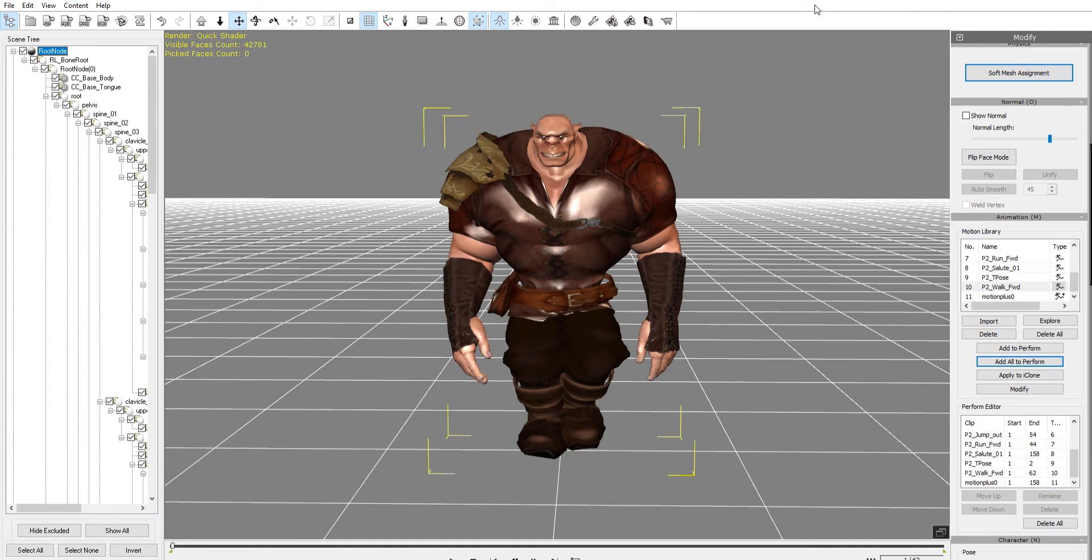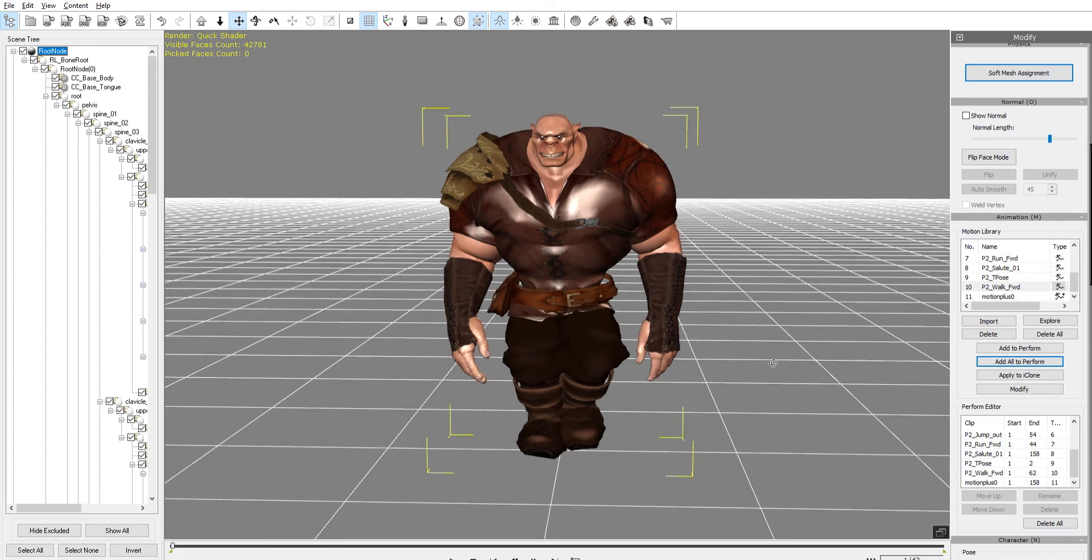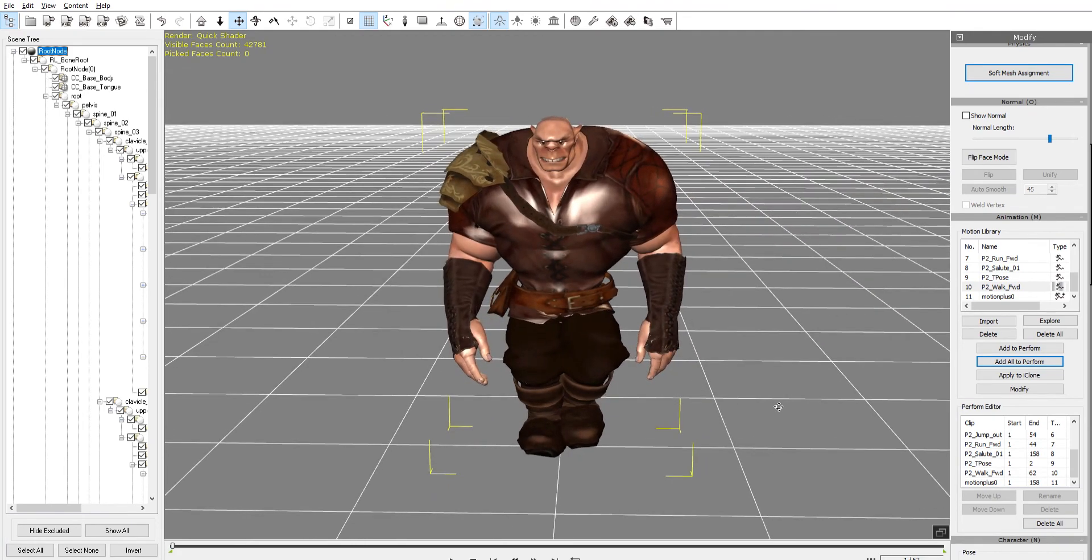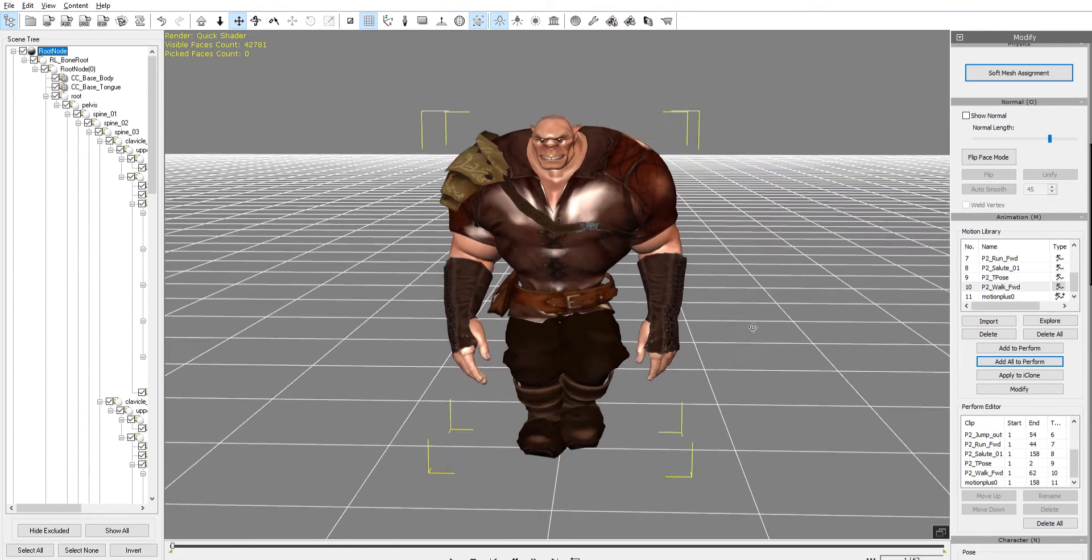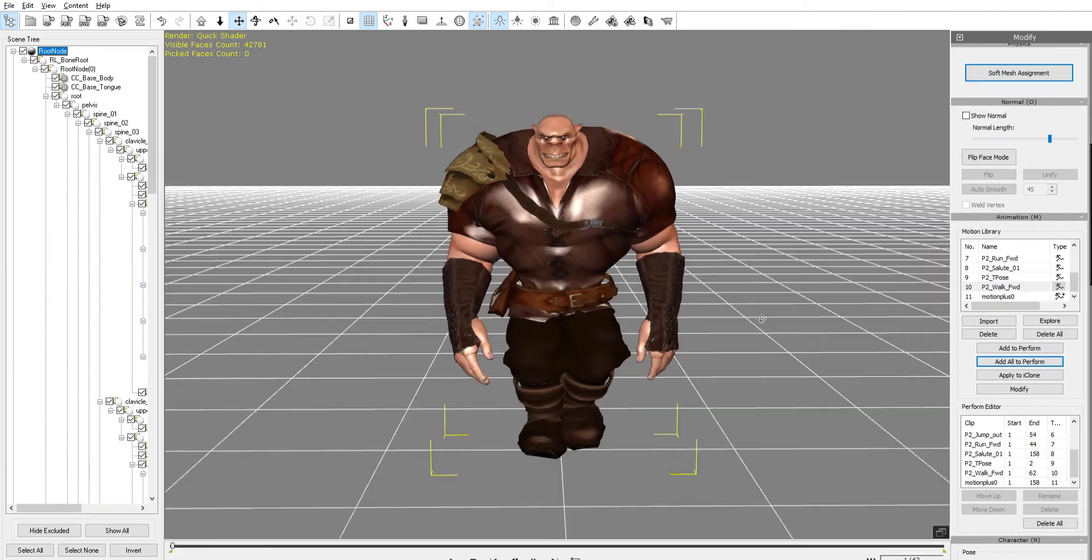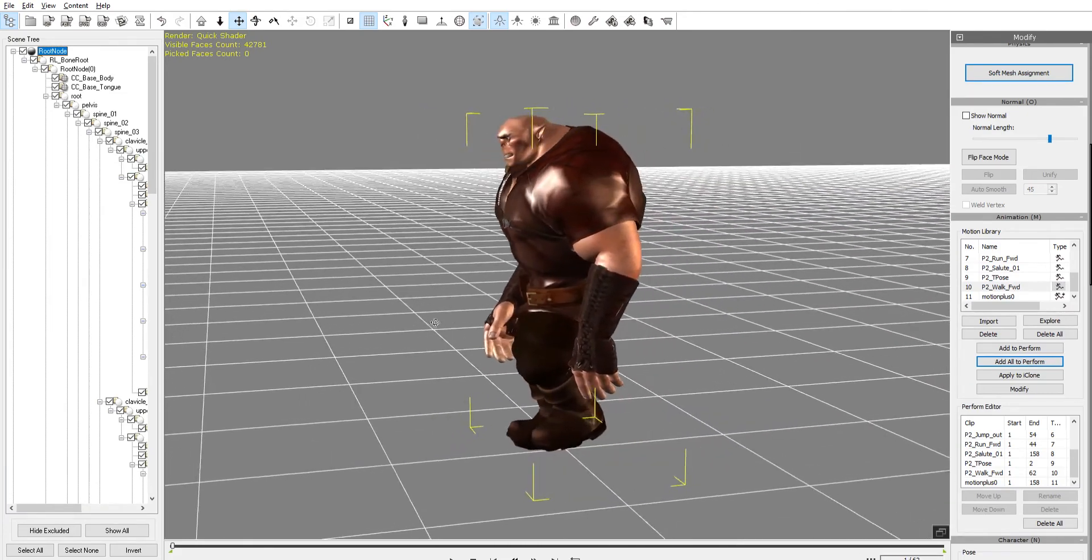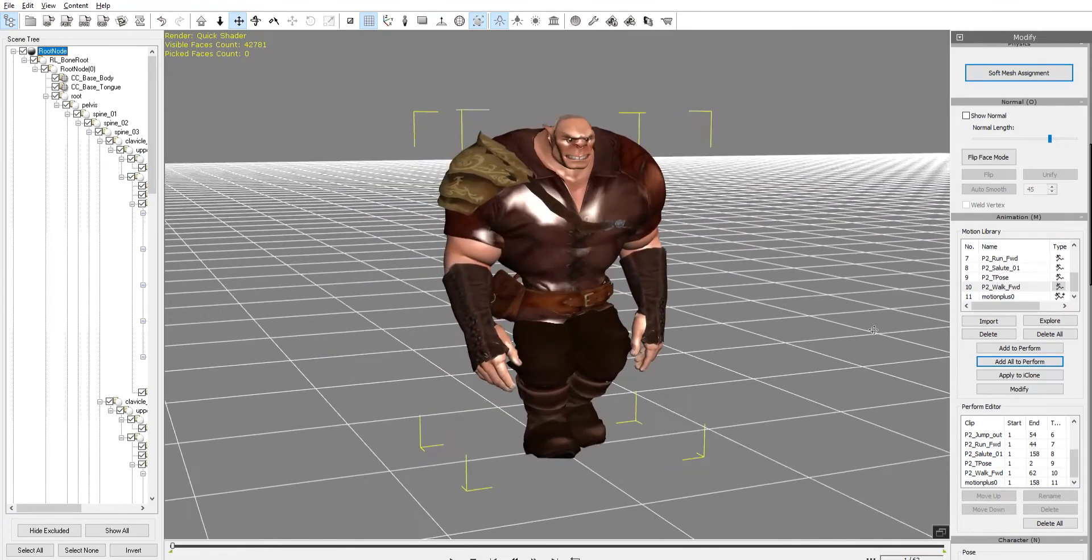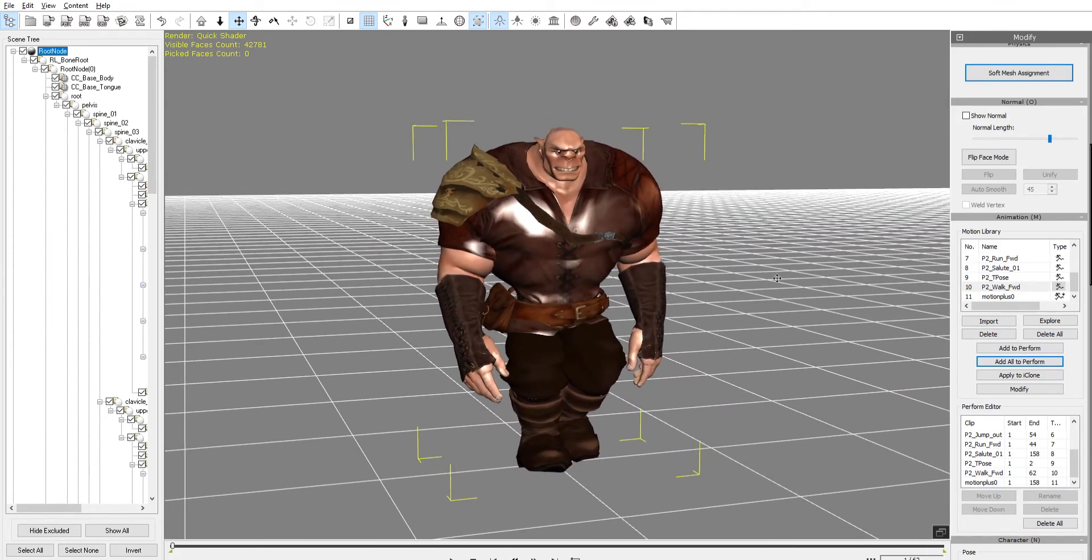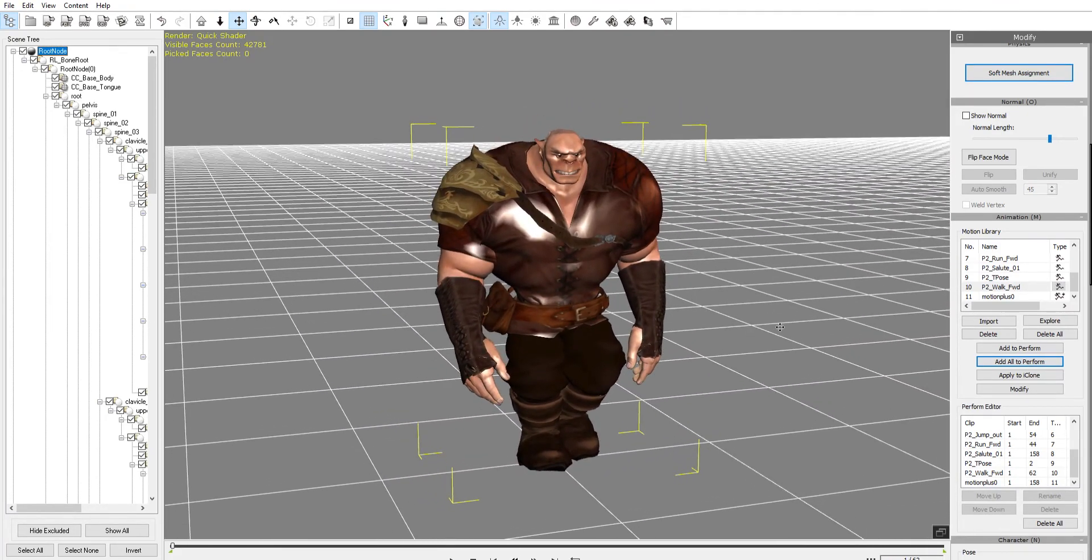You get to really have fun and explore with your characters that you're making in Character Creator, your animations in iClone, and just have a good time with it and see what comes from that.